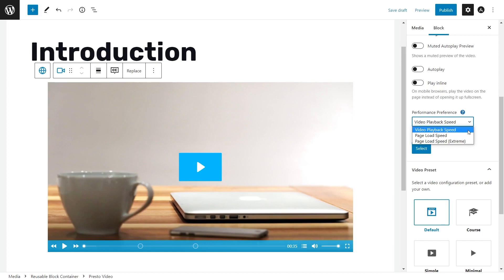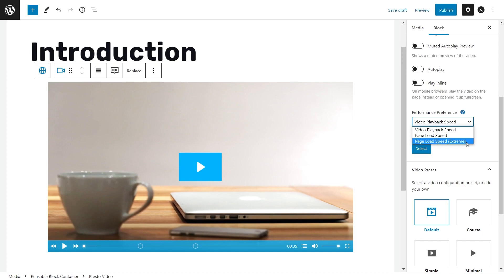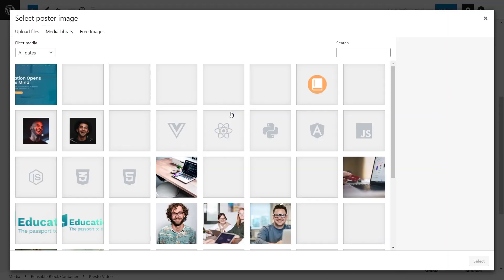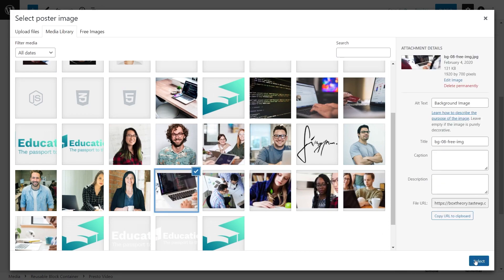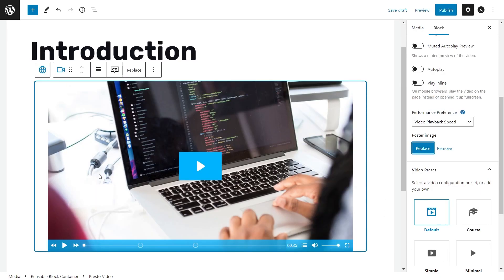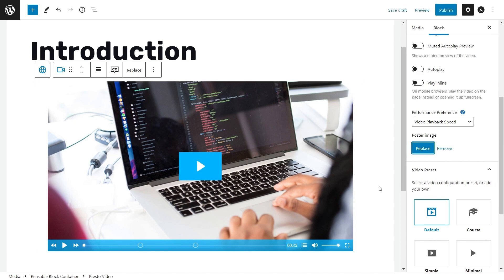For example, Video Playback Speed will load some of the video in advance so it's ready to play when needed. Page Load Speed will prioritize loading the page first, only loading the thumbnail and not the actual video. Page Load Speed Extreme will only prioritize the page and won't even load the thumbnail. Down here we also have Poster Image — basically the thumbnail for your video. I'll quickly select an image and you can see it's been added on top of our video. You can add any image you'd like.